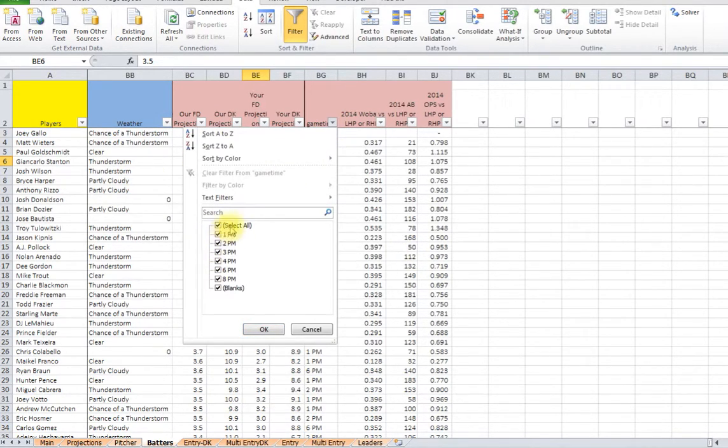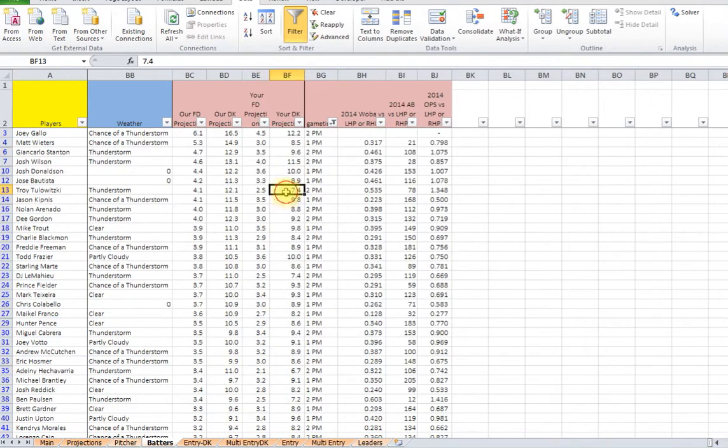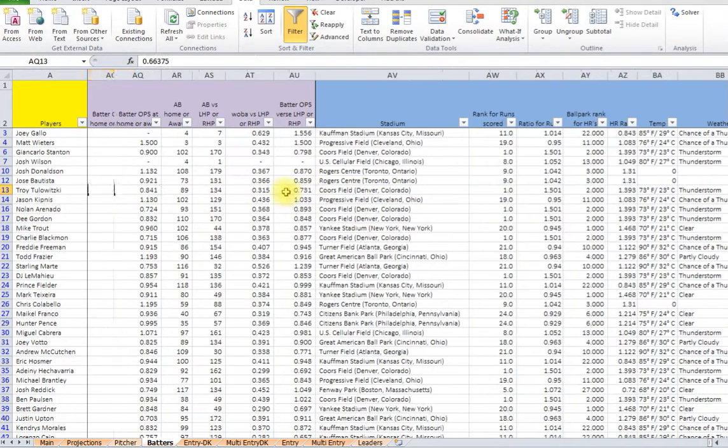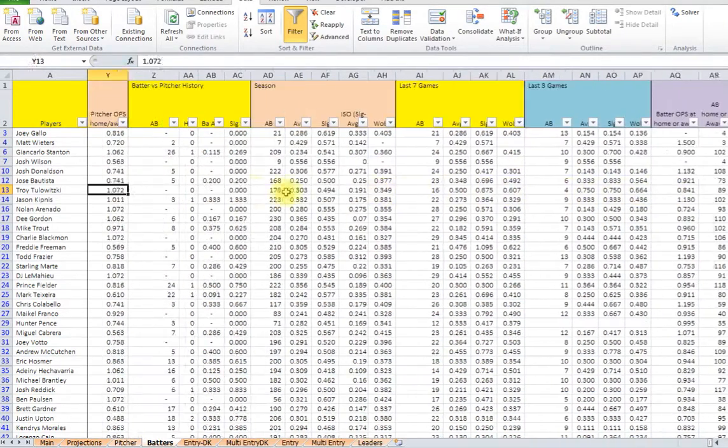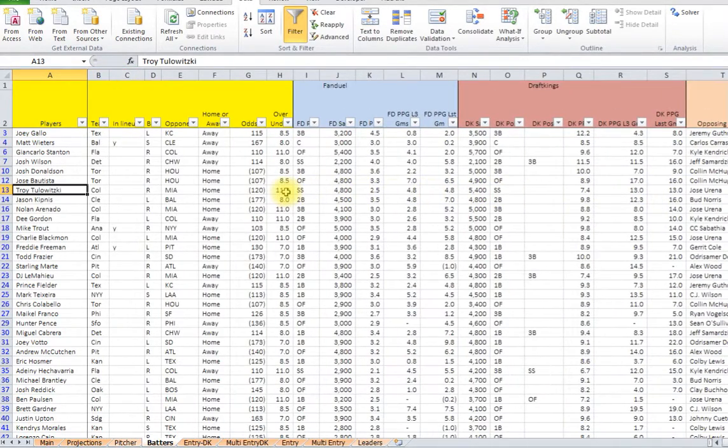So say you also want to do the early slate, just the one and two o'clock games. So now you got all the players here that you want.